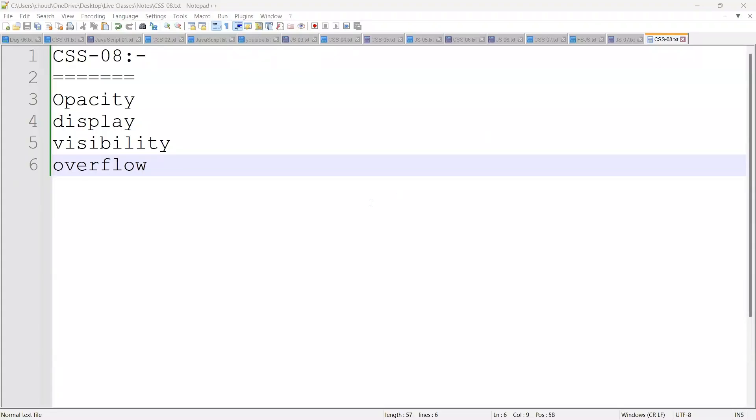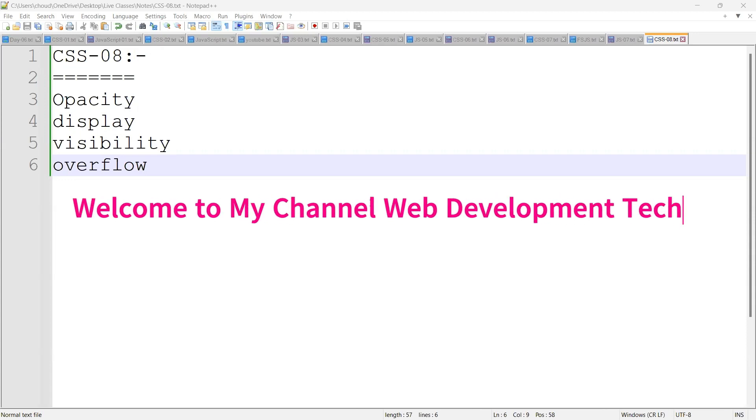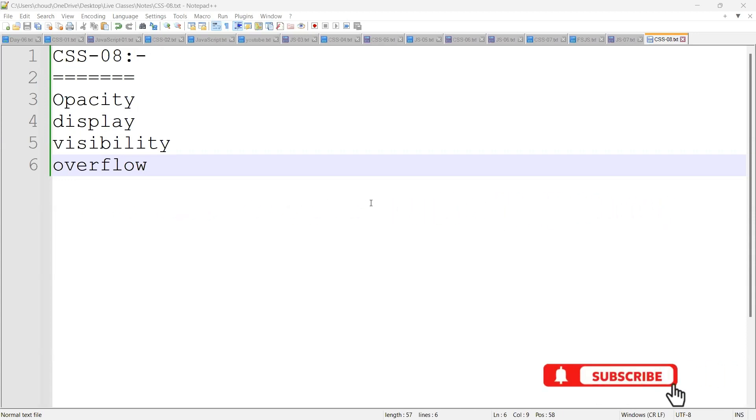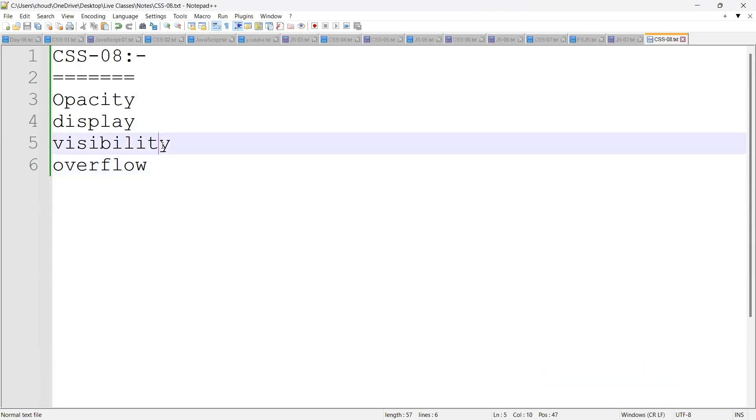Hello guys, I hope you guys are doing great and welcome back to my channel. If you're watching for the first time, please subscribe to my channel. Let's get into the topic. Today we will discuss about the opacity, display, visibility, and overflow.